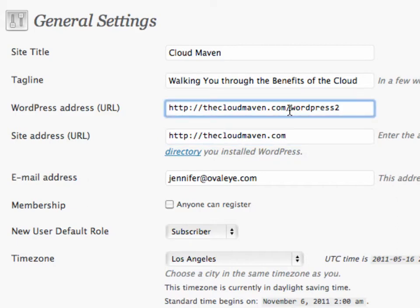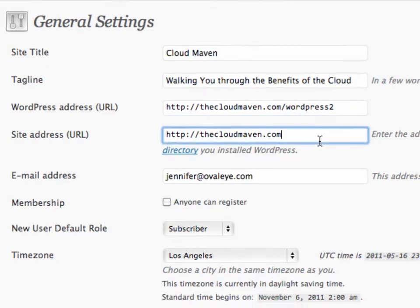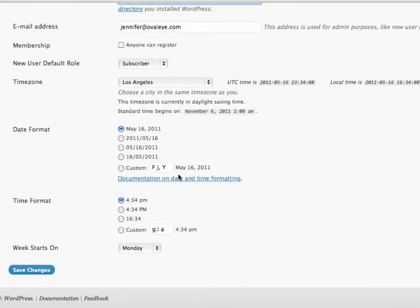All you have to do is remove this WordPress2 or WordPress blogtest, whatever it is that you have, so that it looks just like this .com. Once you've done that, scroll down to the bottom and click Save Changes.